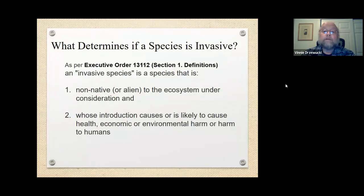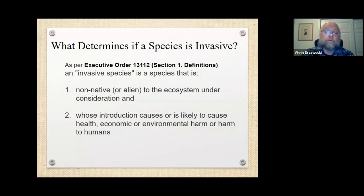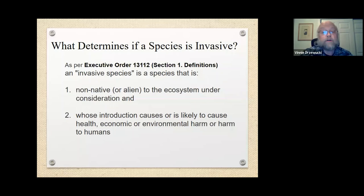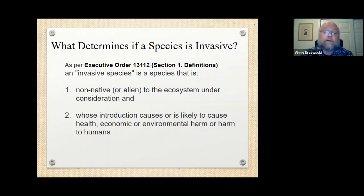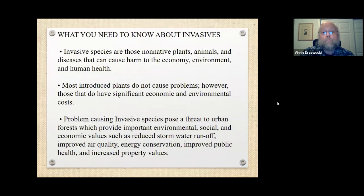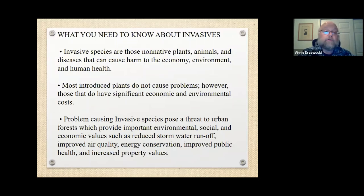I wanted to cover what officially determines if a species is invasive. There is actually an executive order that defines this. An invasive species is a species that is non-native or alien to the ecosystem under consideration and whose introduction causes or is likely to cause health, economic, or environmental harm, or harm to humans.